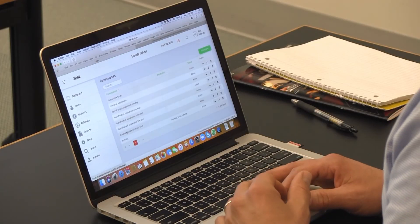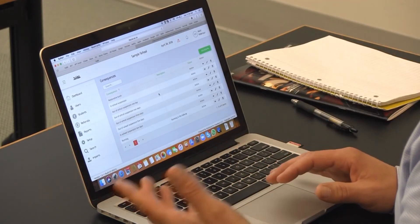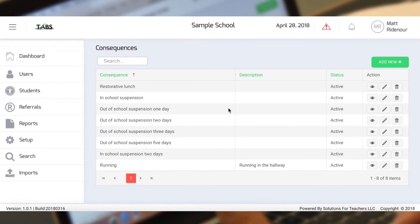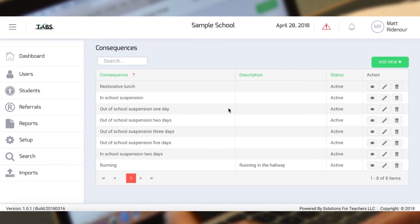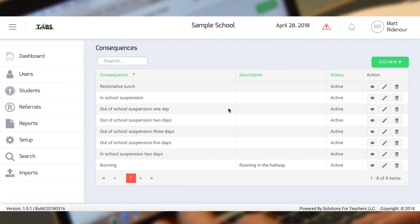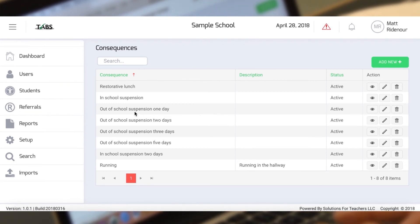The consequence setting allows you to create a series of consequences for students going through the referral process. You define these so that you can assign consequences with a click instead of writing something lengthy — be it a restorative lunch, in-school suspension, out-of-school suspension, however many days that happens to be.